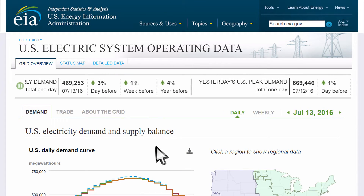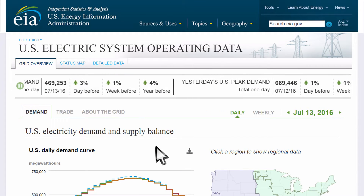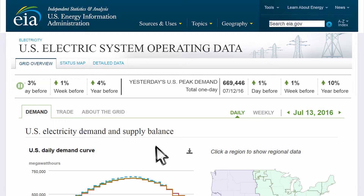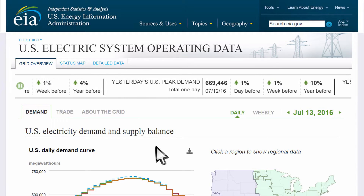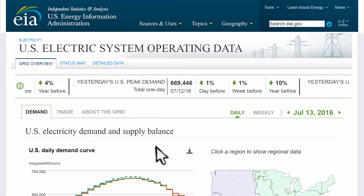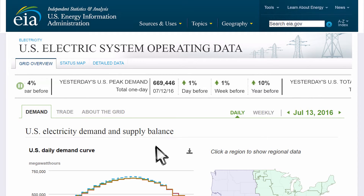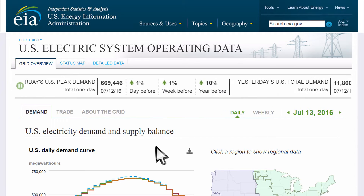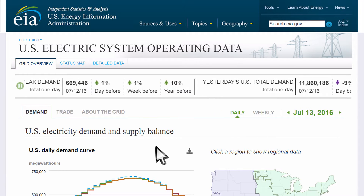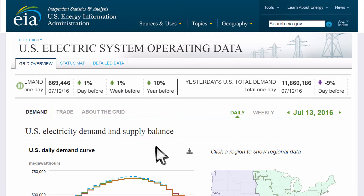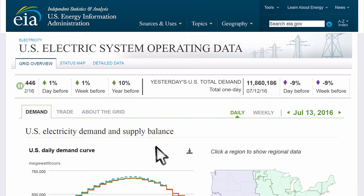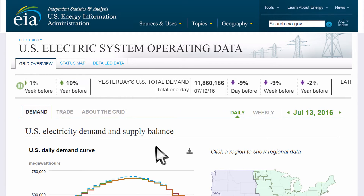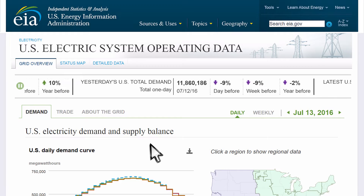The Grid Overview pane is a high-level view of the state of the U.S. electric system. Like the rest of this tool, this information is updated on the fly 24 hours a day as grid operators report their status. This ticker shows summary information and compares it to prior days, weeks, and years. You can pause it like so.